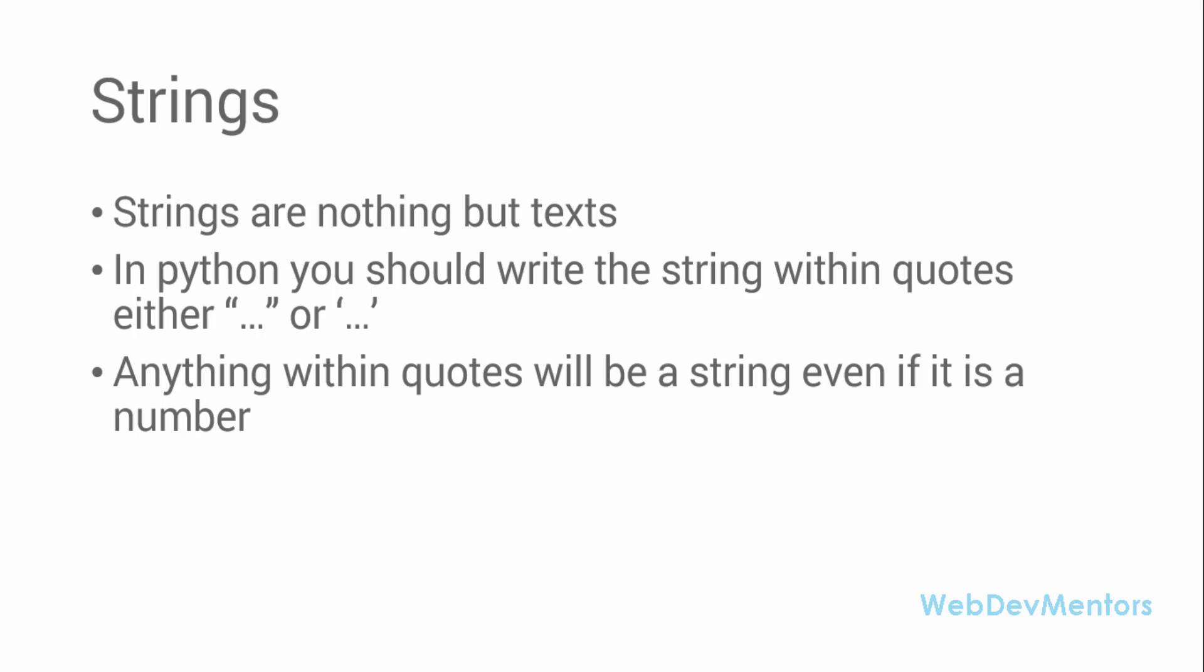You have to store that text as a data type in programming language and that's where strings can be used. In Python, you should write the string within quotes, either double quotes or single quotes. Anything within the quotes will be a string, even if it is a number.